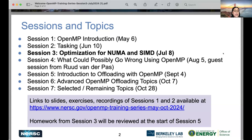For the exercises, we will review the session three exercises at the start of session five in September. Meanwhile, feel free to ask any questions on Slack. The slides for the first two sessions, recordings, and exercises can be found on the OpenMP training events page at NERSC, and also on the GitHub repo.